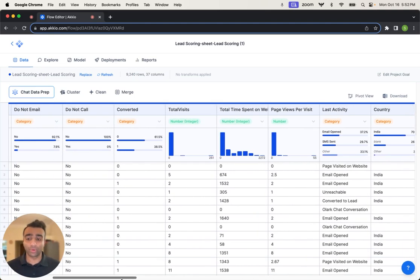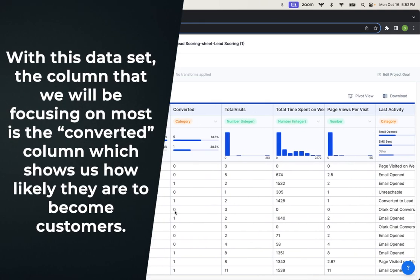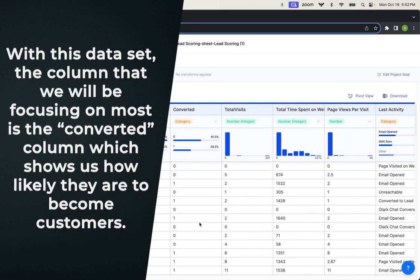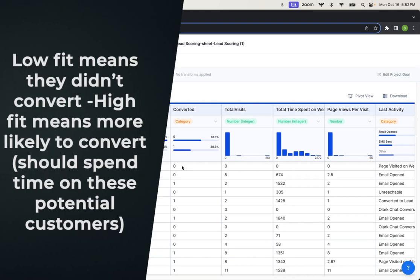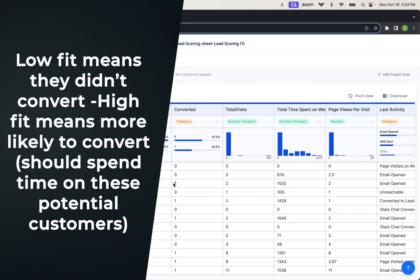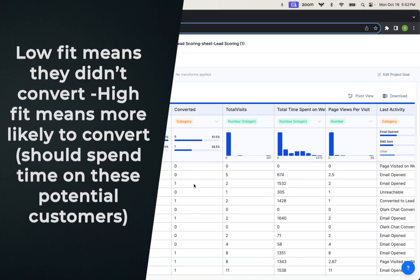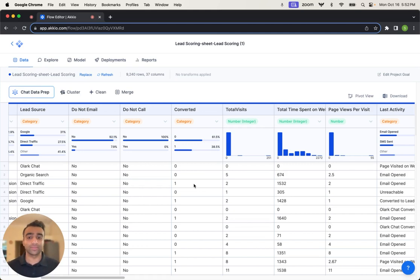Now, the most important column here, what we're going to be ultimately predicting, is this converted column. So the idea here is as new prospects come in, we're going to assign it either a low fit—did not convert—or a high fit. They're more likely to convert as well as the probabilities associated with each one of these.